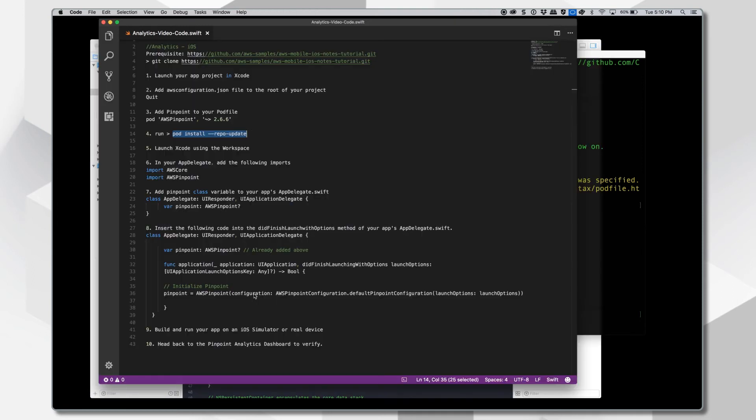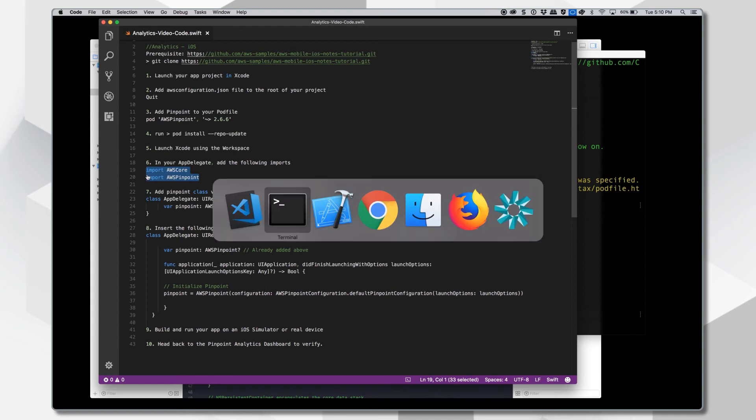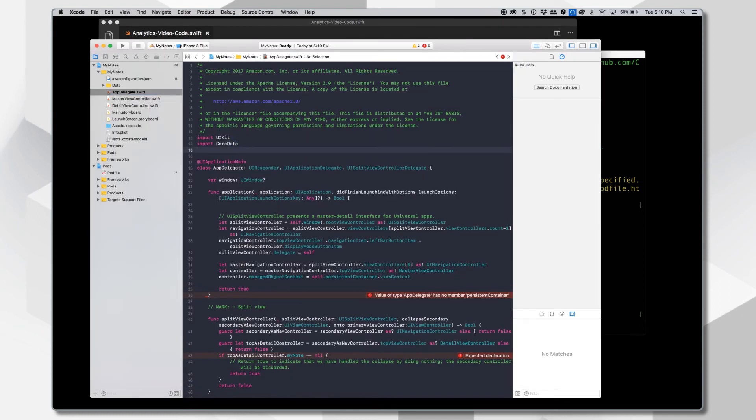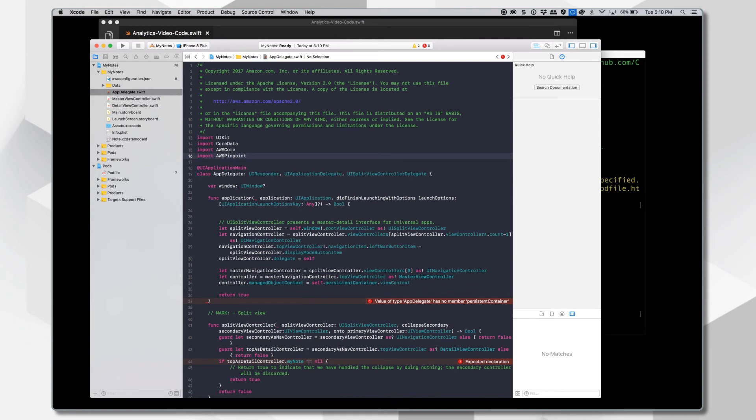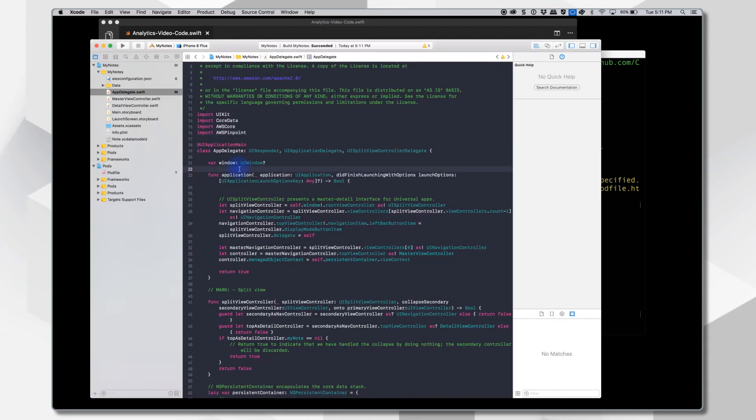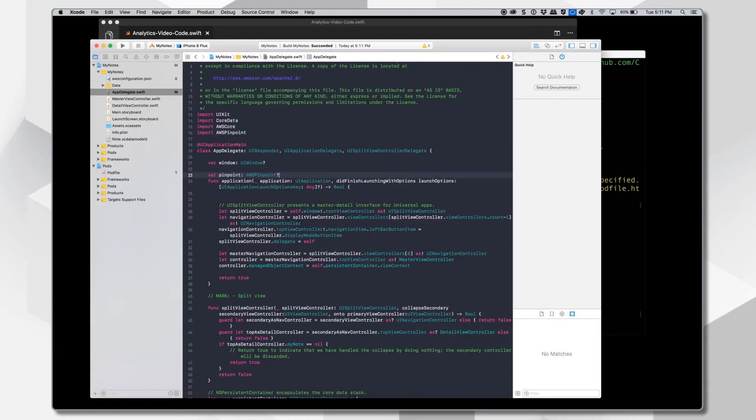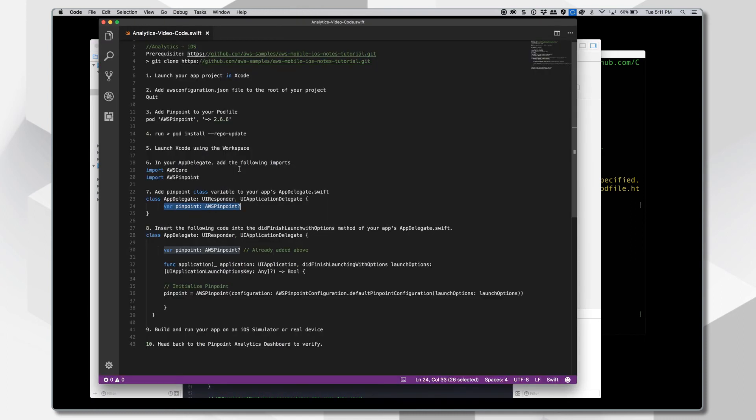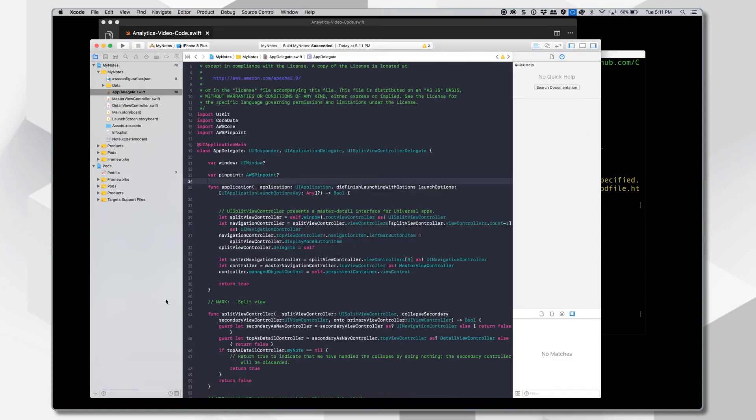We'll look at the app delegate. The next step, we're going to import AWS core and AWS Pinpoint into our app delegate. We'll paste those in there. Then we're going to go into the UI application delegate and add our Pinpoint class variable. One more step here: we're going to add this Pinpoint call to initialize the pinpoint.